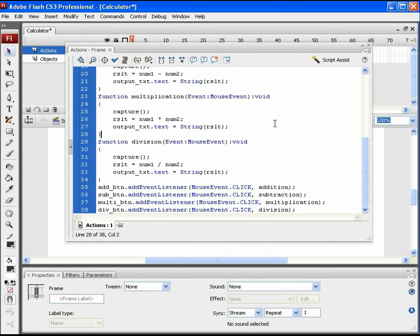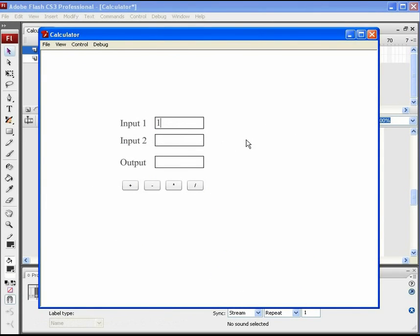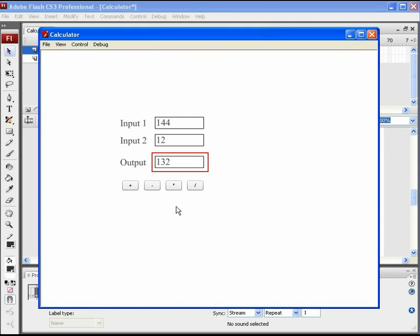It's time to test the movie. Press Ctrl+Enter to export the SWF. Let's insert 144 into Input 1 and 12 into Input 2. Press the add button — we get the correct result of 144 plus 12. Click the minus button and we get the correct result of 144 minus 12. Click the multiplication button and we get the correct result of Input 1 times Input 2. Click the divide button and it shows the exact result of Input 1 divided by Input 2.